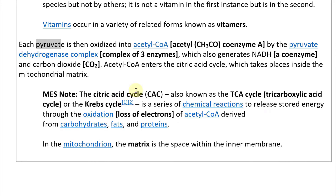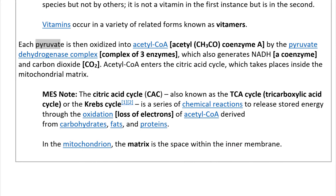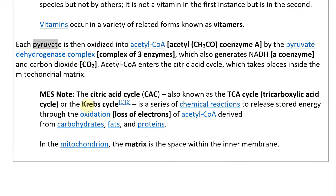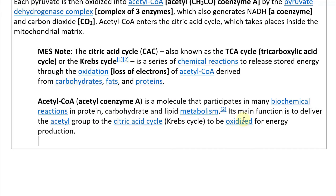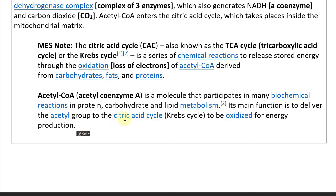The citric acid cycle, or CAC — also known as the TCA cycle, tricarboxylic acid cycle, or Krebs cycle — is a series of chemical reactions to release stored energy through the oxidization of acetyl-CoA derived from carbohydrates, fats, and proteins. Acetyl-CoA is a molecule that participates in many biochemical reactions in protein, carbohydrate, and lipid metabolism. Its main function is to deliver the acetyl group to the citric acid cycle to be oxidized for energy production.